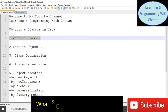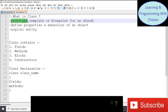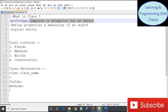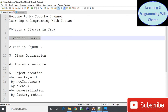Let us start with our first topic: what is a class? A class is a prototype, template, or blueprint for an object. It is used to define the properties and behavior of an object, and a class is a logical entity.